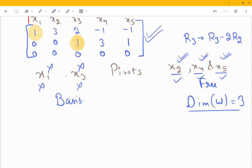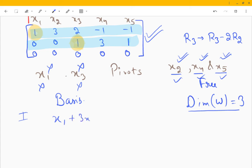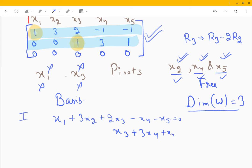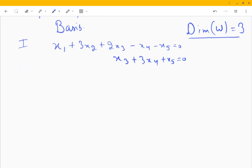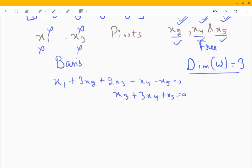To find the basis, we write the two equations we have. From the first row: x1 + 3x2 + 2x3 − x4 − x5 = 0. From the second row: x3 + 3x4 + x5 = 0. The free variables are x2, x4, and x5 — these are the weights.